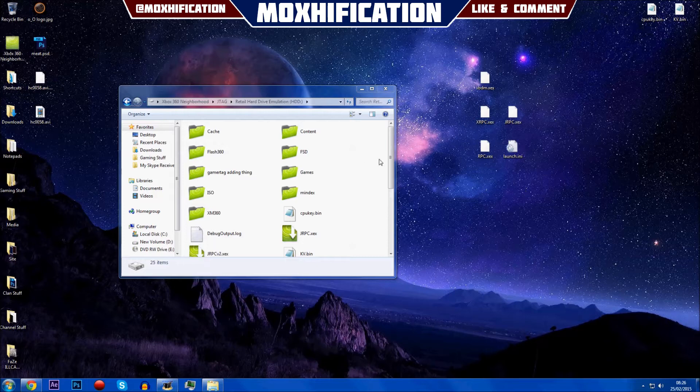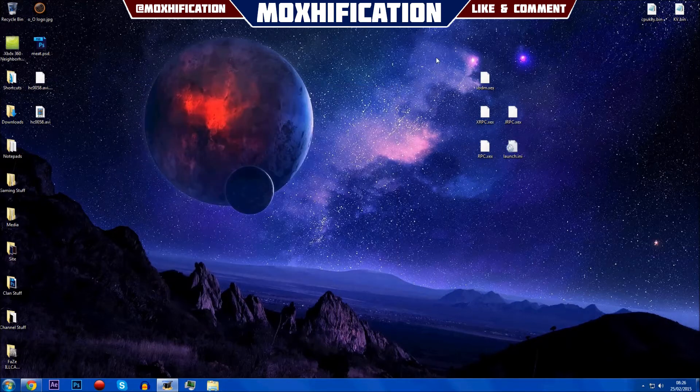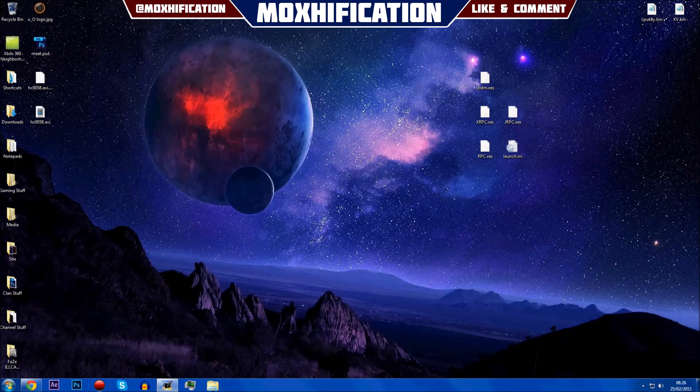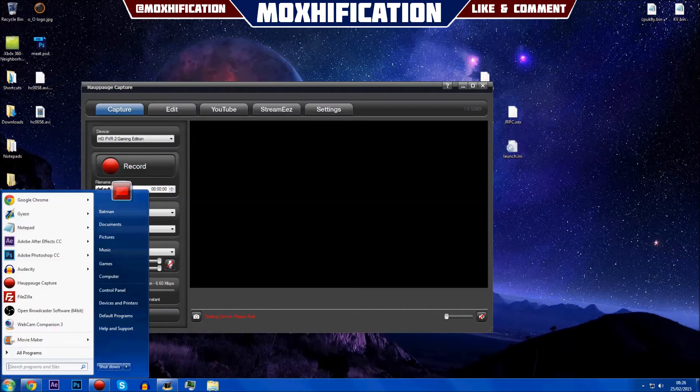Once you've done that, you're just going to turn off your Xbox, turn it back on, and once it's back on you're just going to find a tool.